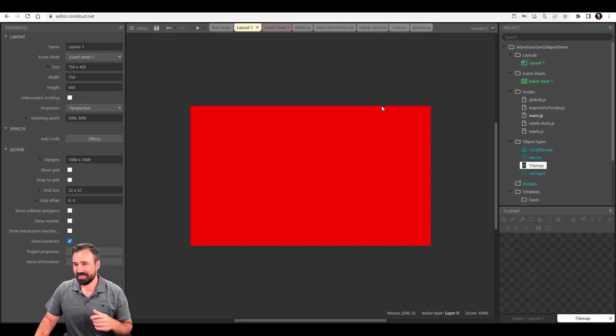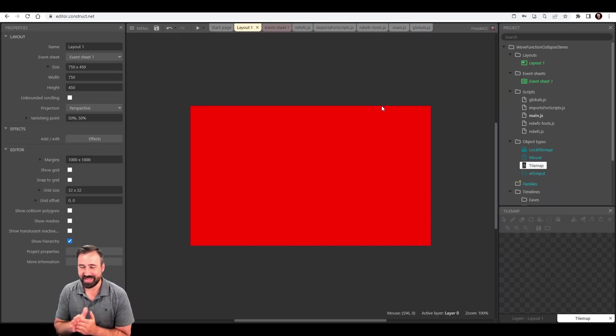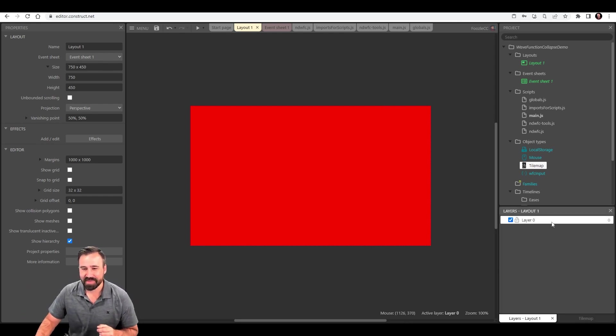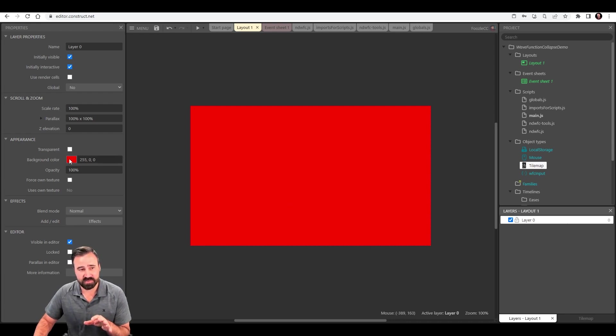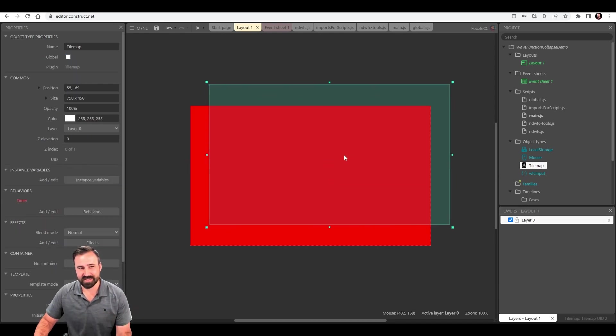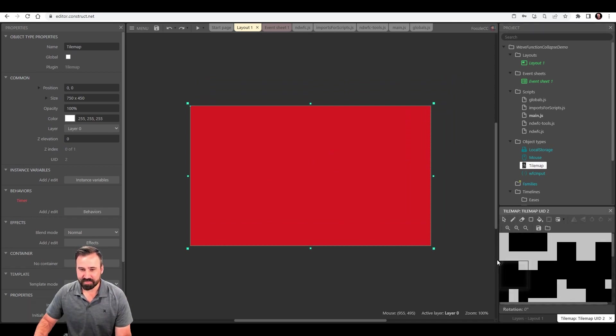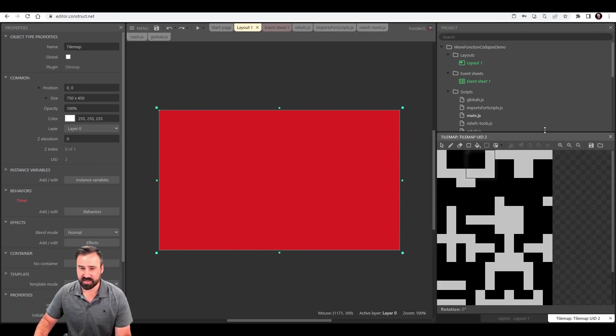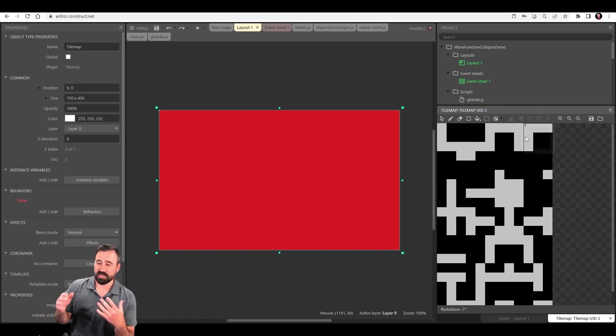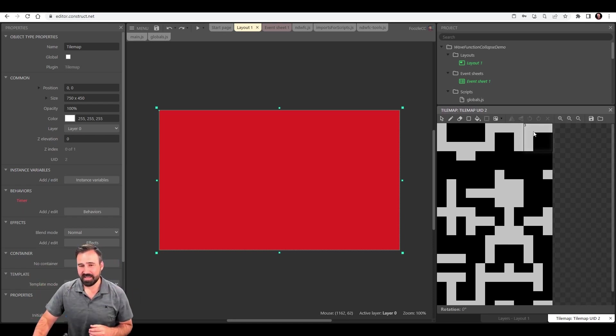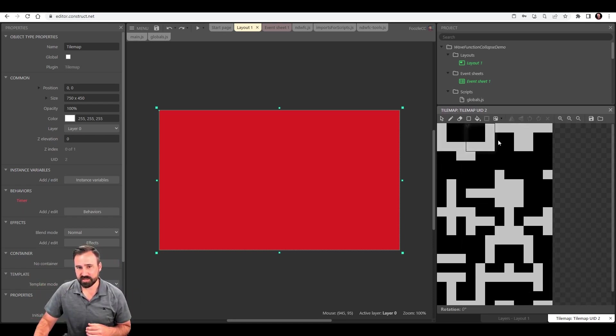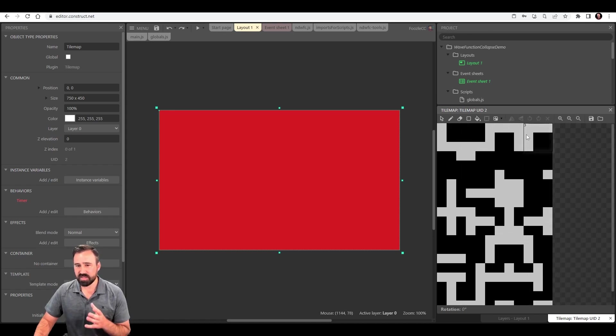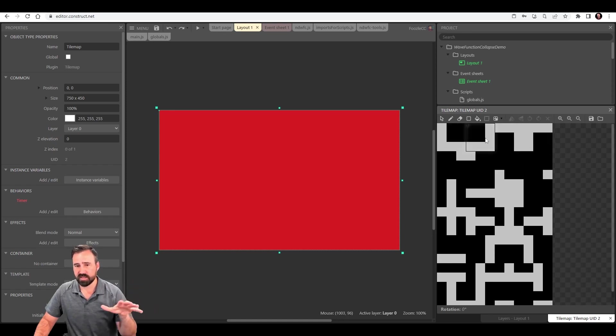All right, let's go into Construct. This is my amazing project file. It is a red layout. It's pretty simple. I don't have many objects in here. I've got one layer here. I've set the background color to red so we can see what's going on as we interact with this thing. And it's got one object on it. It's an empty tile map. So let's take a look at this tile map. This tile map is actually the input that is one of the key inputs to the wave function collapse.